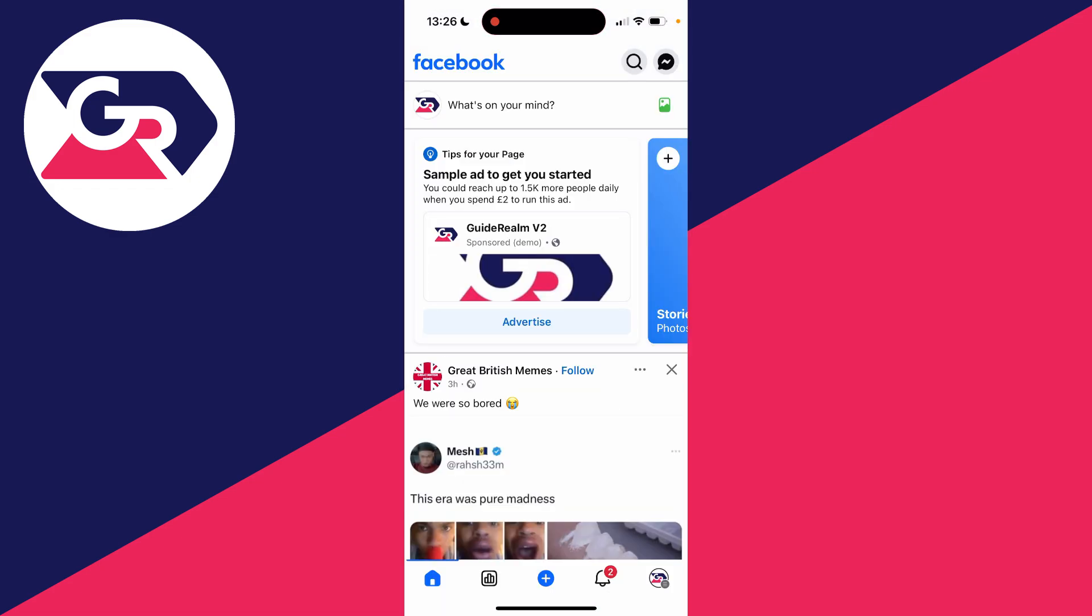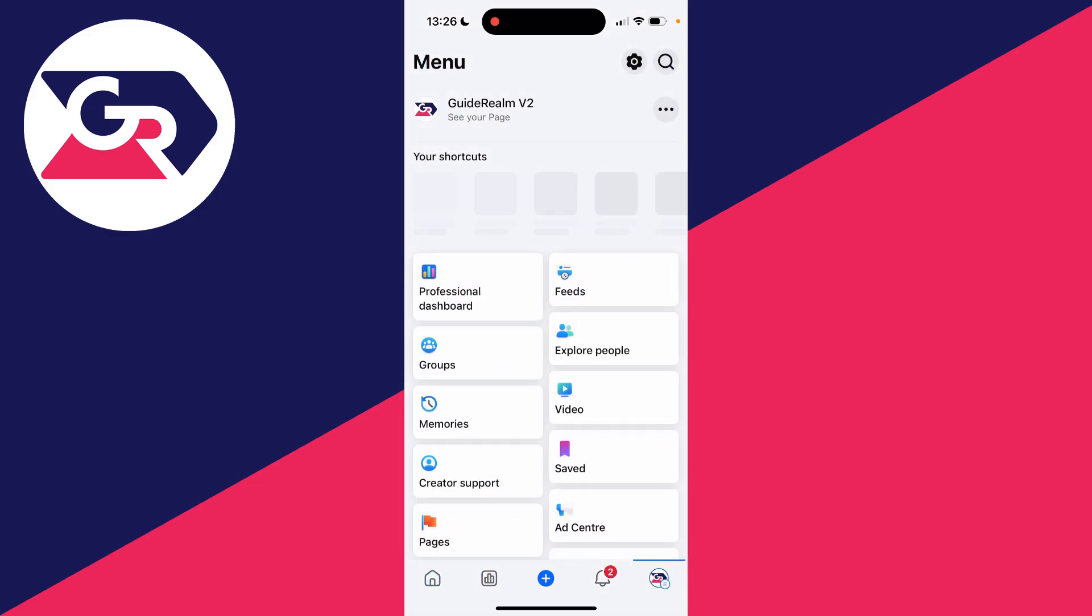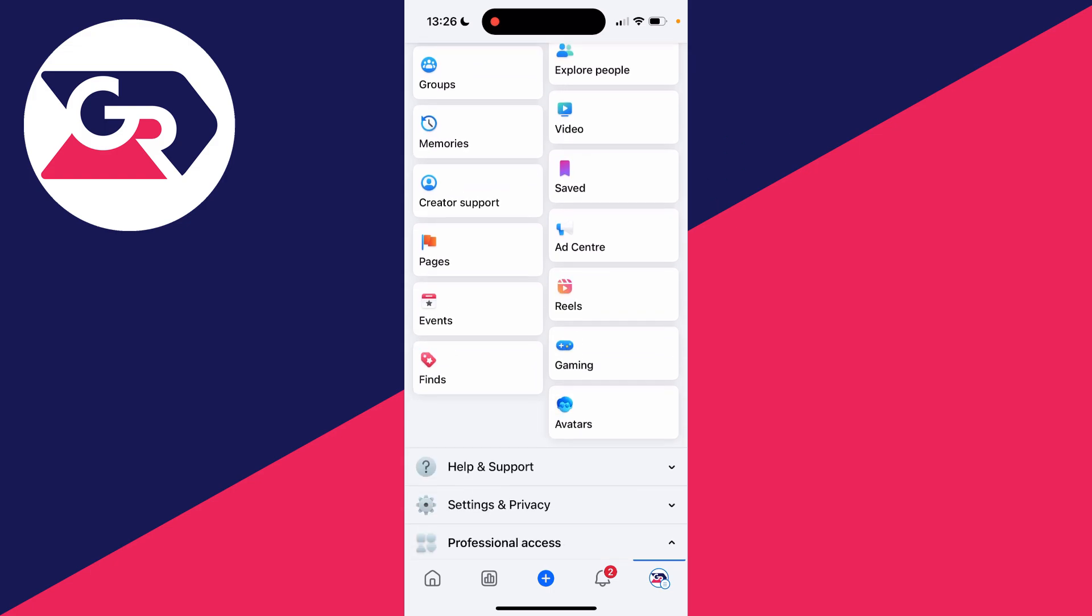In my case, it's GuideRealm V2. Then all you need to do is click on the page menu button in the bottom right, or once again it may be the top right. You want to scroll down.